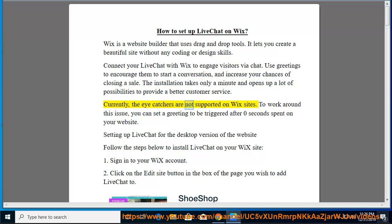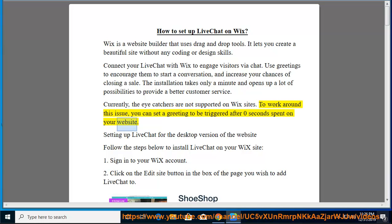Currently, the eye-catchers are not supported on Wix sites. To work around this issue, you can set a greeting to be triggered after zero seconds spent on your website.